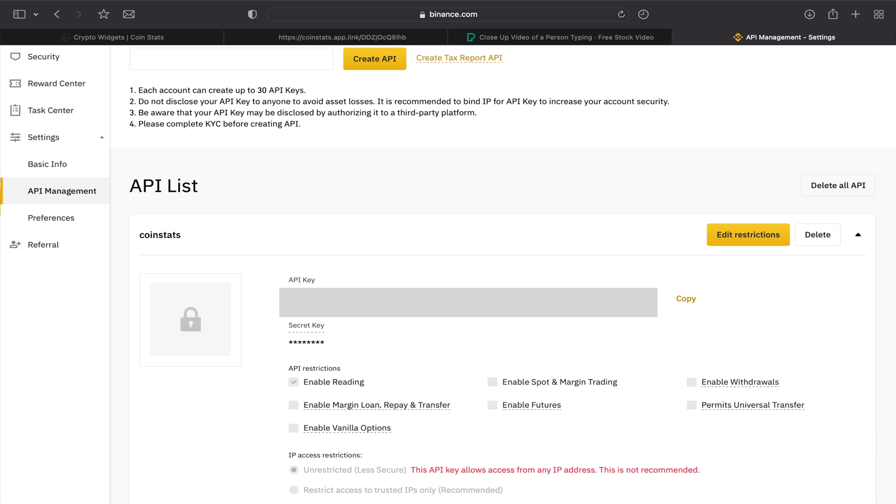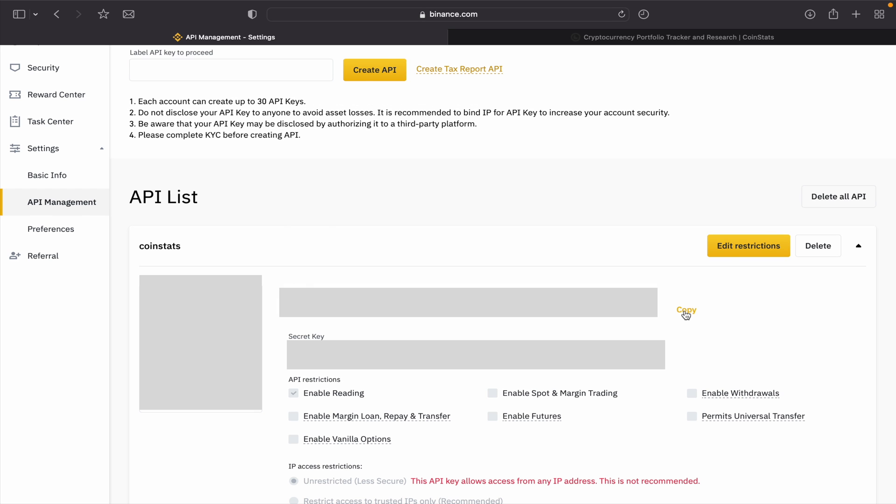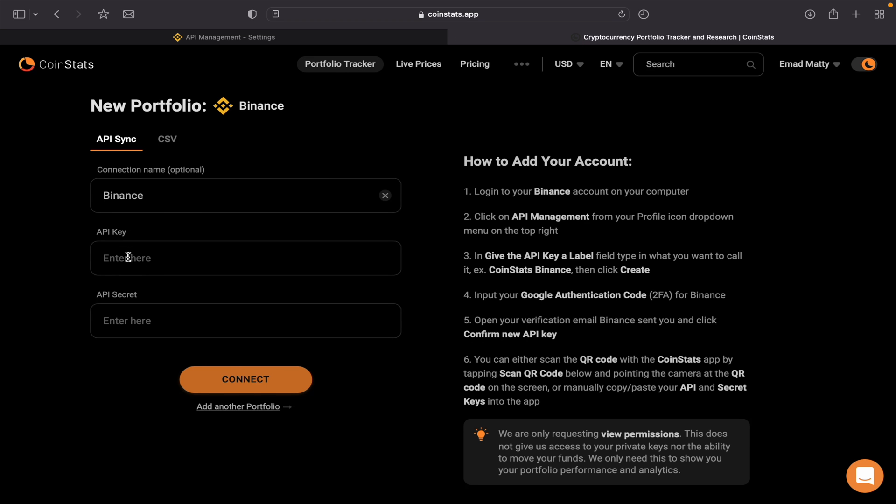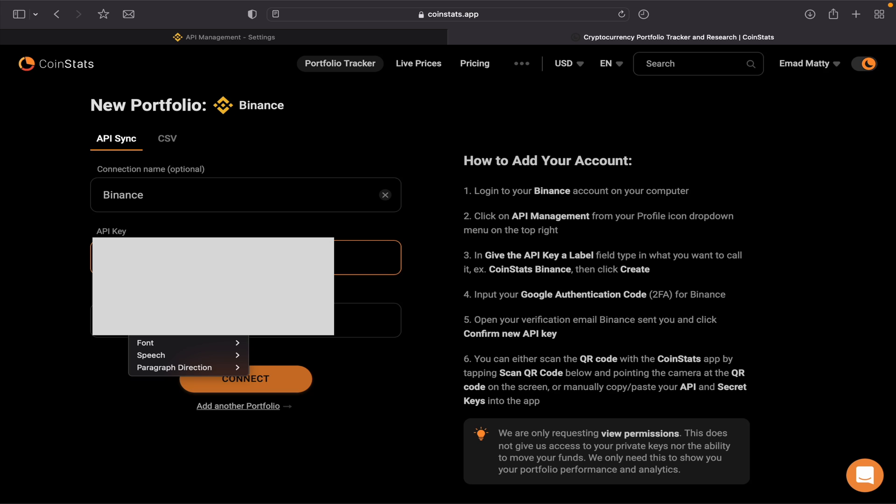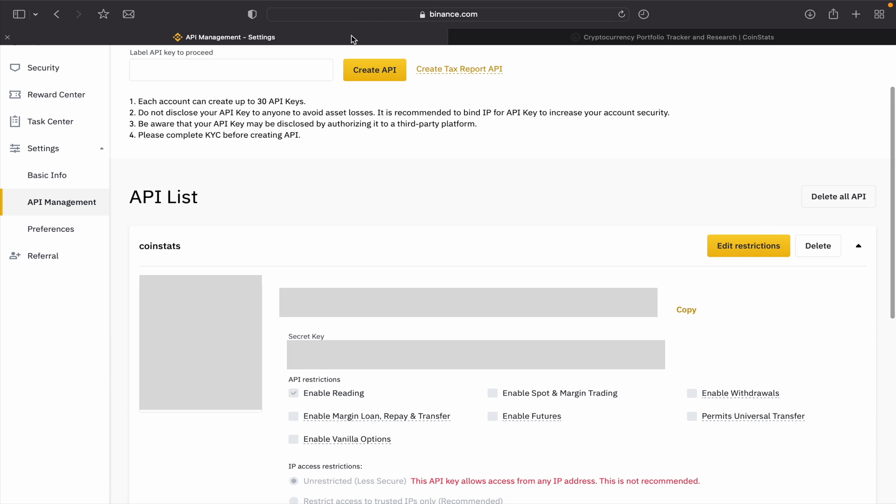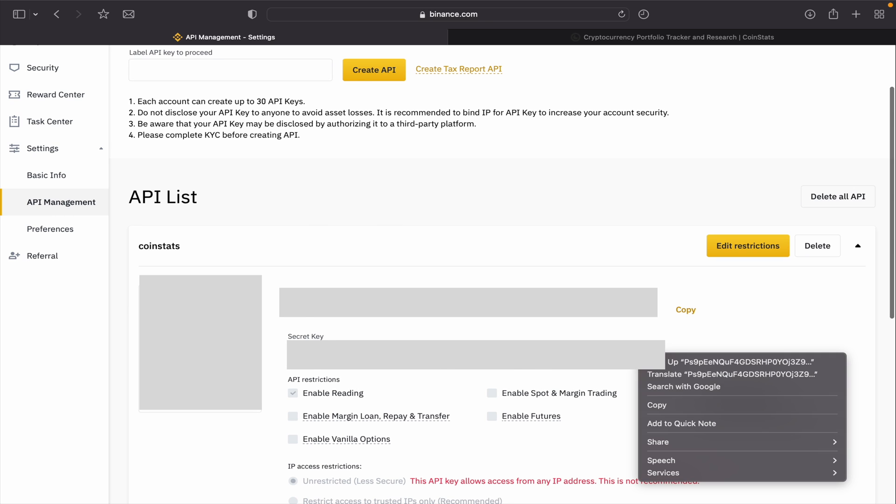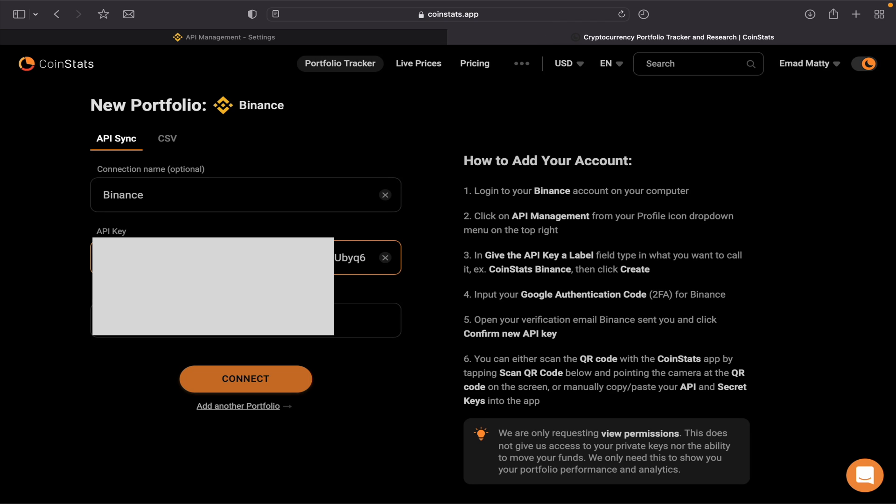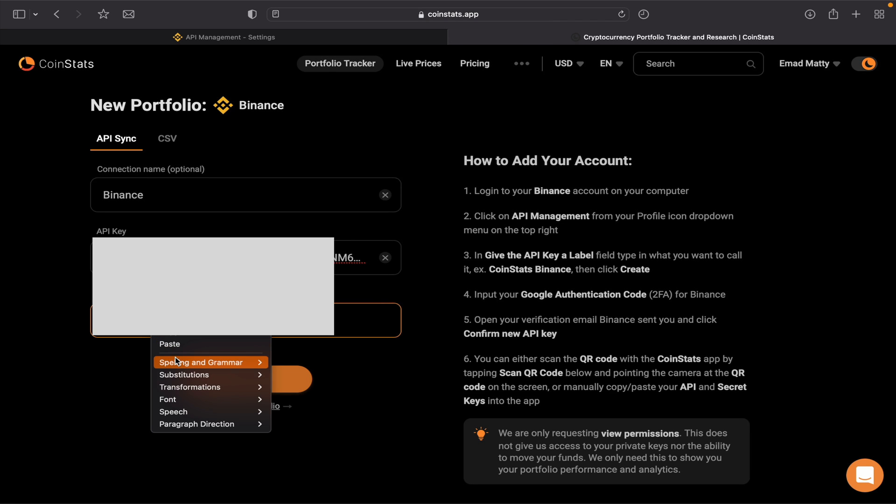So I'm gonna copy my API key, go back to CoinStats, paste it here. And then go back again to Binance, copy your secret word or key, go back to CoinStats, paste it here.